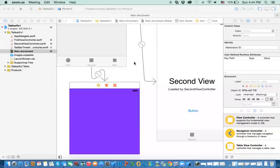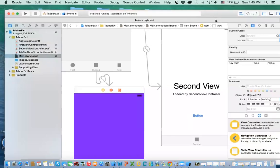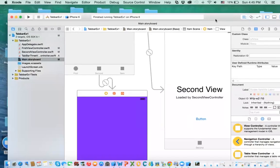Alright, so that was the first one - how we create an app using the template, a tabbed app using the template. What about if we want to create, we have already an existing tab app and we're going to add tab items to it, or you want to create one from scratch.